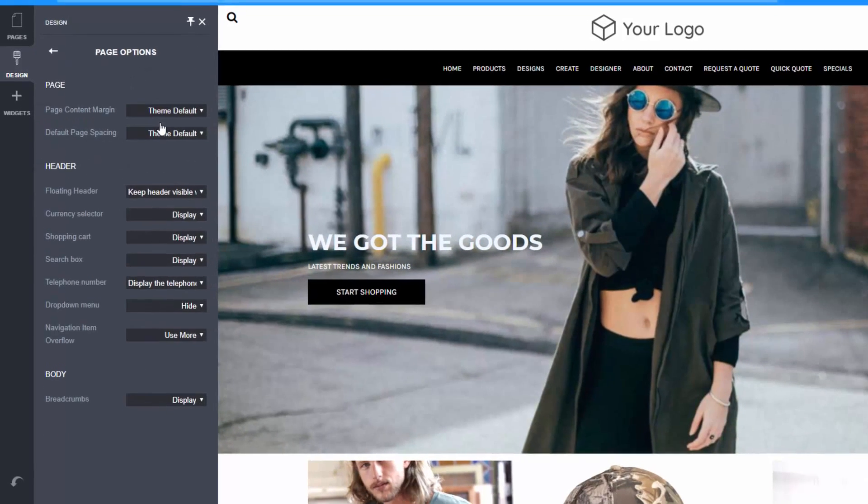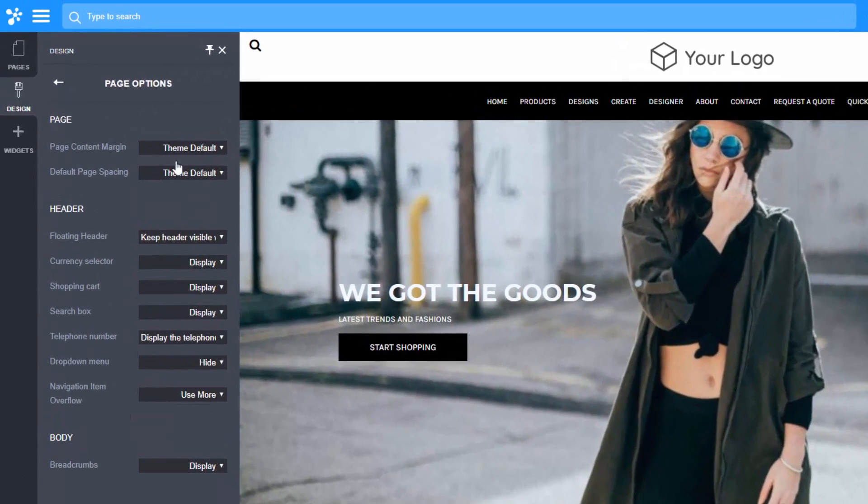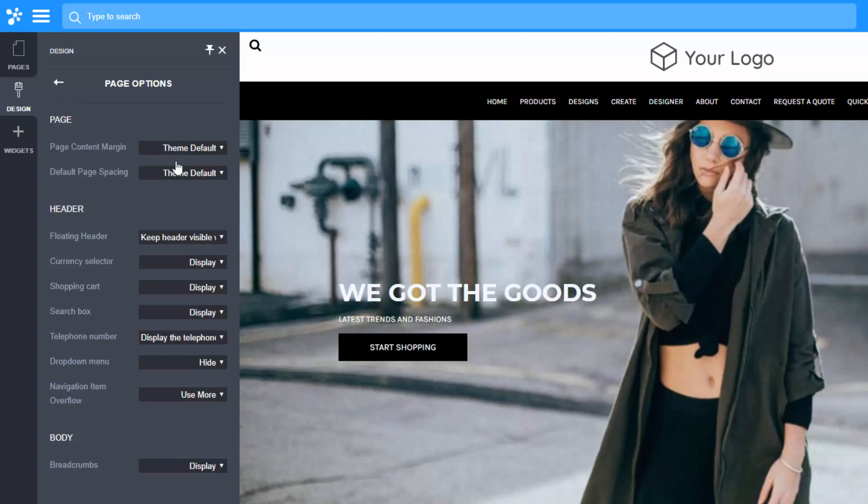Page options lets you set high level display options such as a floating or fixed header, shopping cart display, breadcrumb display and more.